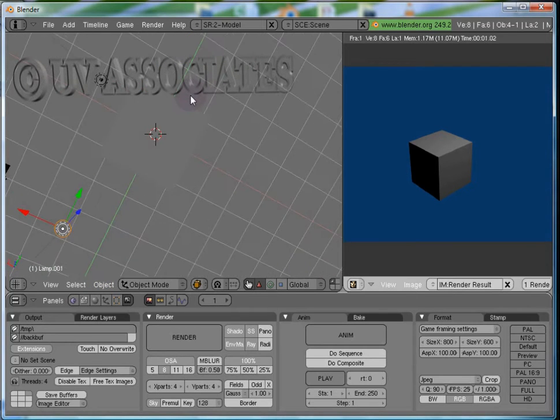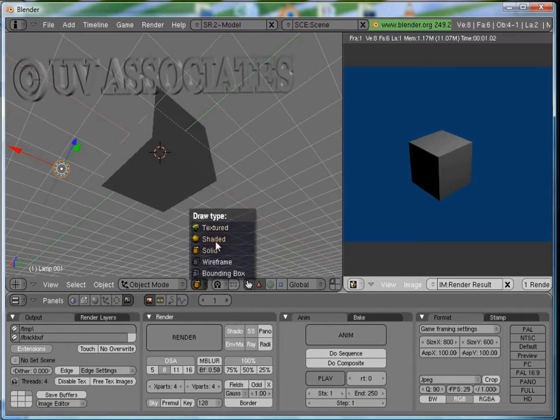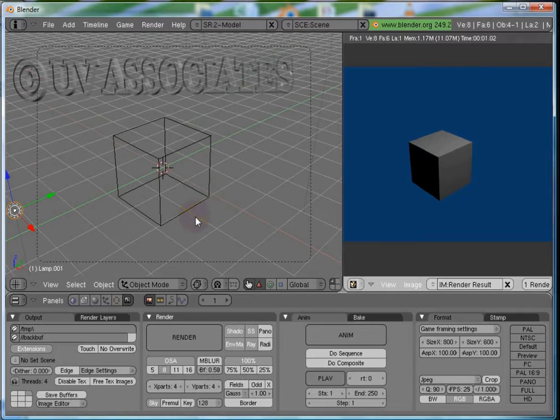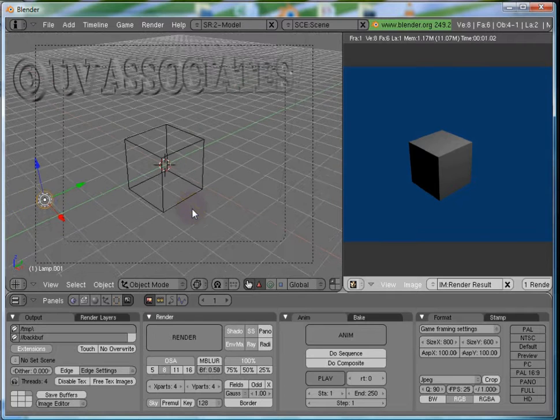Next is the Wireframe type. It just draws the edges of the object.